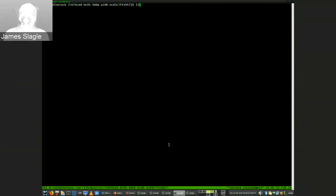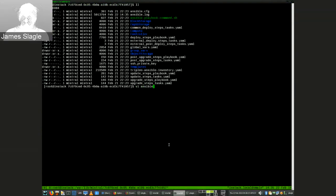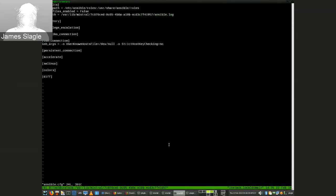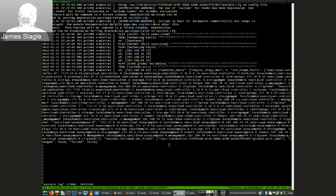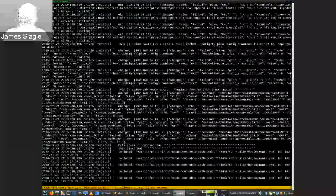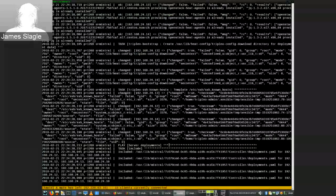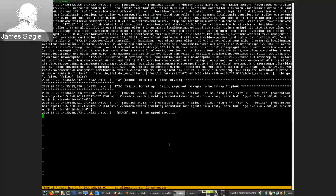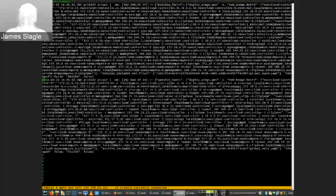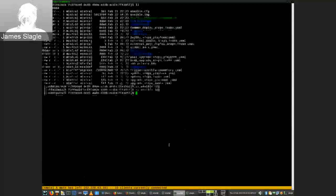There's also an Ansible config file that sets a few small things. One of them is the log file I mentioned earlier — you'll have the log file here. It just appends to the log, which is good.